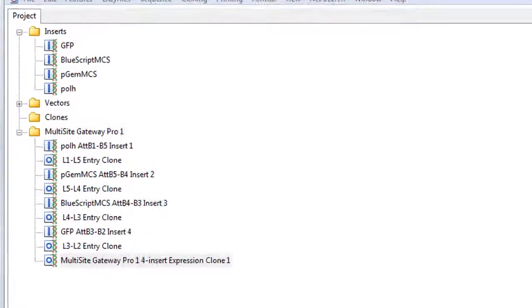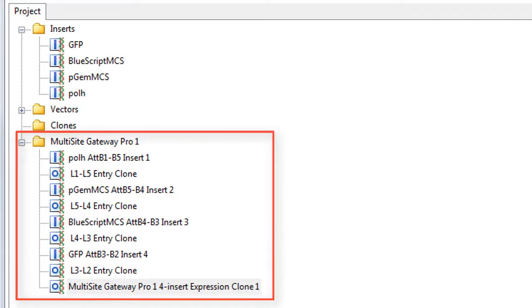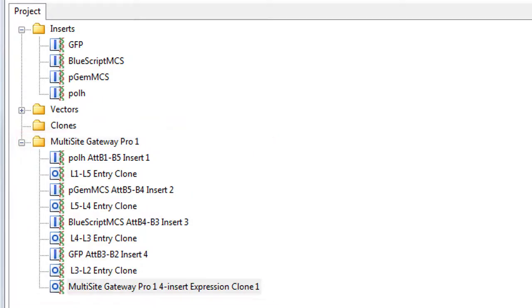In the Project tab, note that a new folder has been added containing four amplified inserts, four entry clones, and the final expression clone.